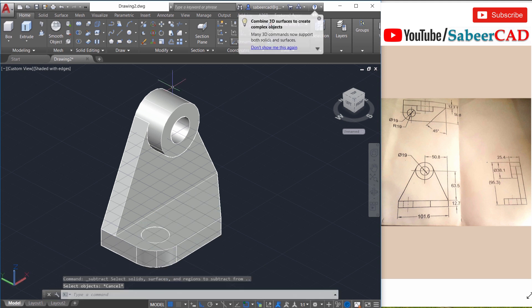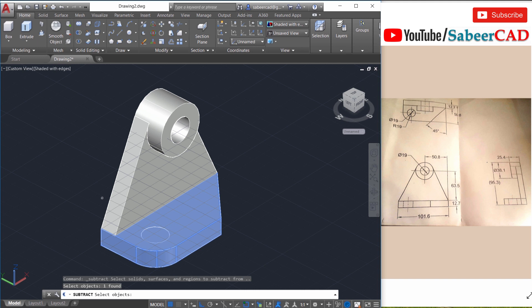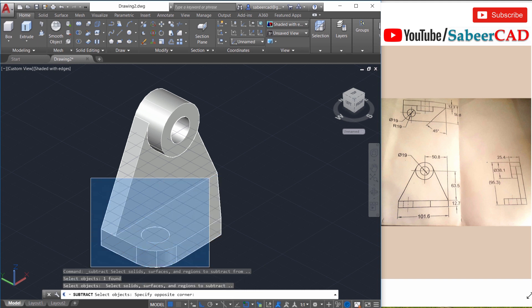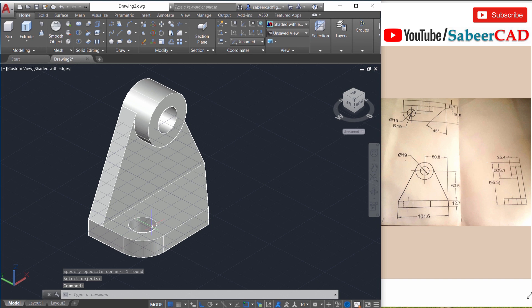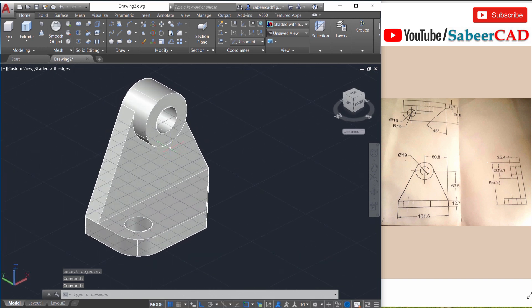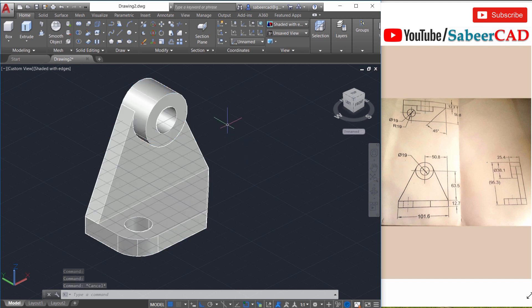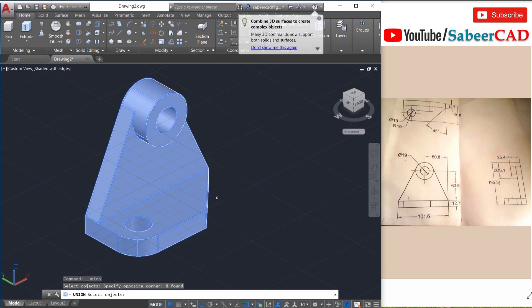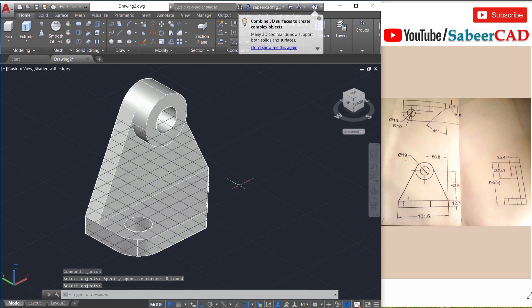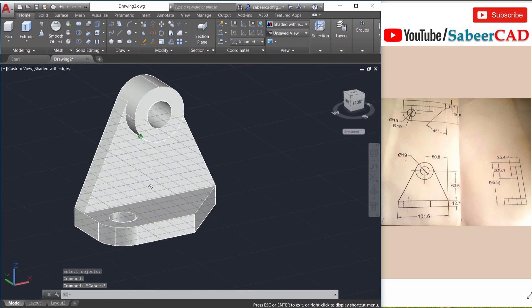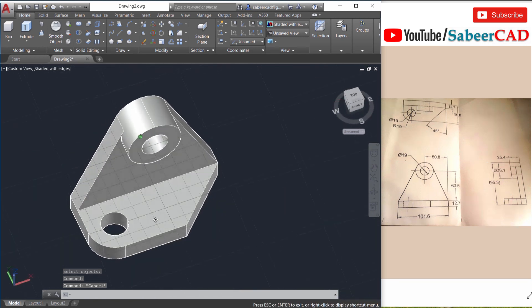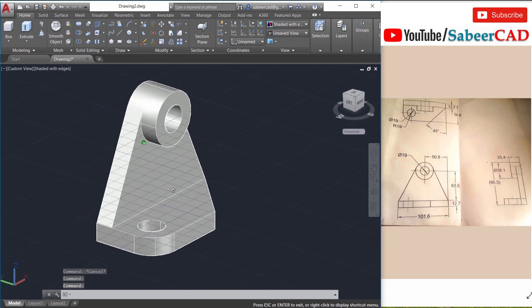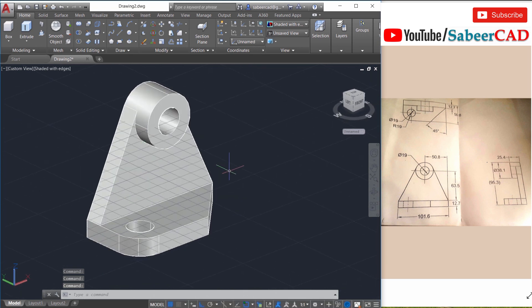Next we will perform a subtraction. So just click on the subtract command and select this object and give an enter and select that extruded circle and give an enter. So that extruded circle is subtracted. Now we have three objects one two and three. In fact this is a single component. So you can give union command and select these three objects using a crossing window and give an enter. Now when you just click over here the whole object is selected which is an indication that it's converted as a single object. So this is how you model this mechanical component.